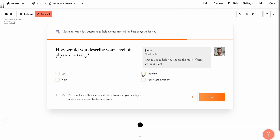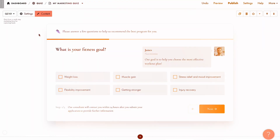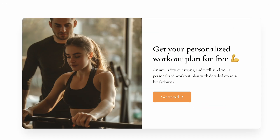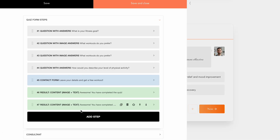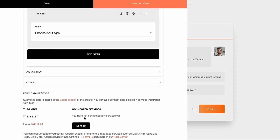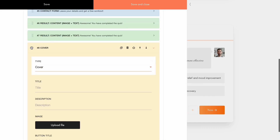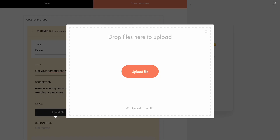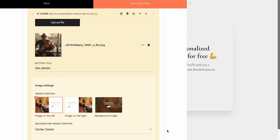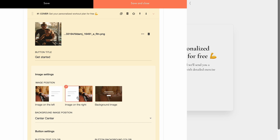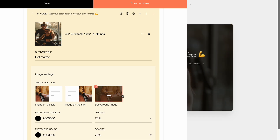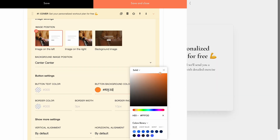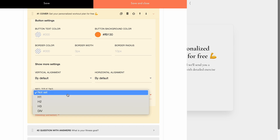The following steps will each display their unique customized messages. Want to make your quiz more visually engaging? Adding a cover image is a great way to make it more attention-grabbing and appealing. In the Content tab, go to Quiz Form Steps, add a new step, and set it to Cover. Then drag this step to the beginning of the quiz. For the cover, you can set a title, description, upload an image, and create a button title. You can also position the image to the left or right of the form, or use it as a background. Additionally, you can customize the background image position, modify the button settings and alignment options, and add a SEO title tag.